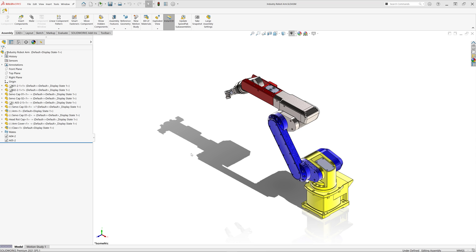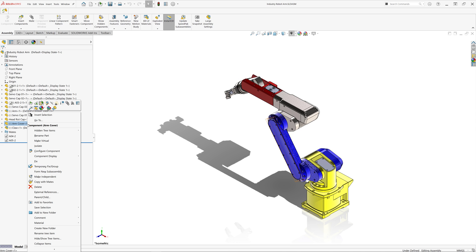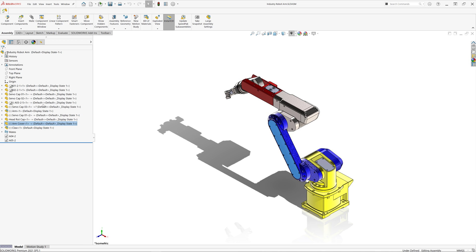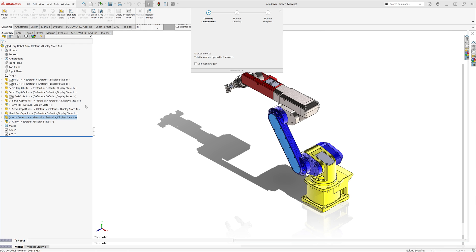Hello, this is Artyom from Xerial. SOLIDWORKS has a built-in feature allowing you to open the associated drawing of a selected component within the assembly.